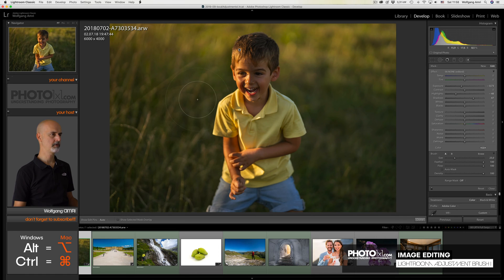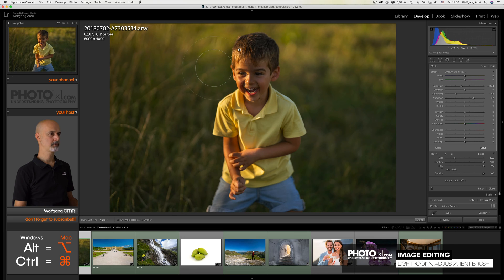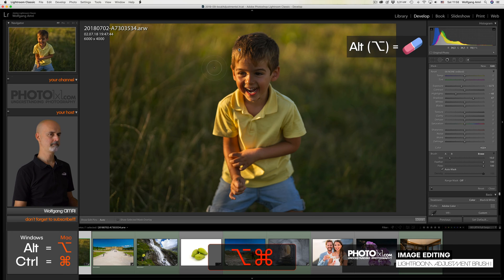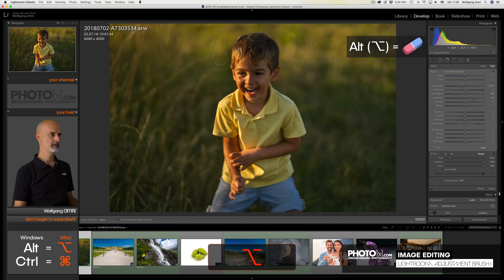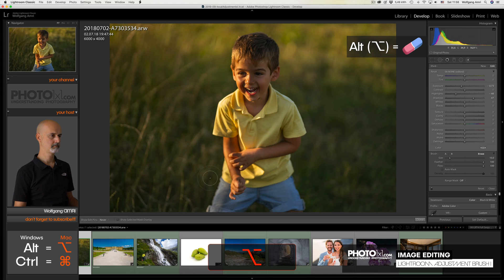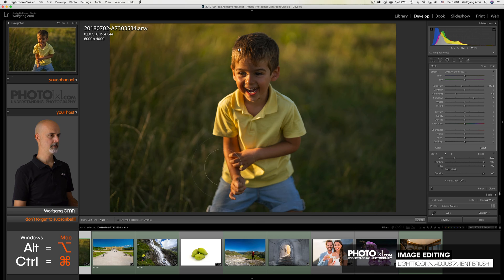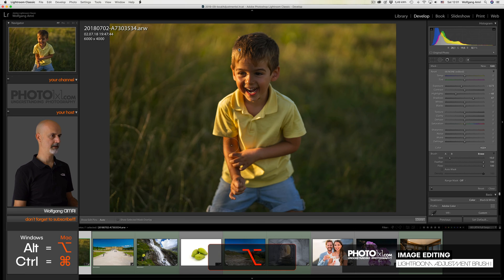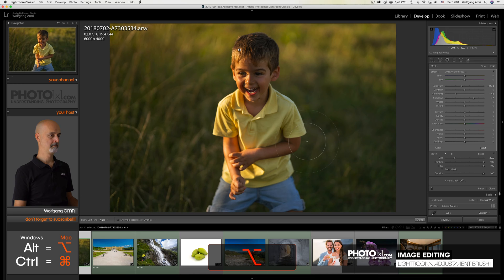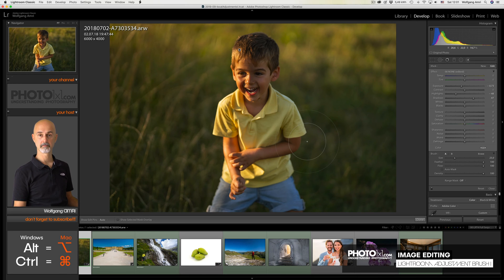We don't want that. So we press the alt key again, uncheck the auto mask, and brush over this area. Now that I take a second look, I feel the skin down here is too dark. So let's remove the effect. But now it's too bright again. So what can we do?